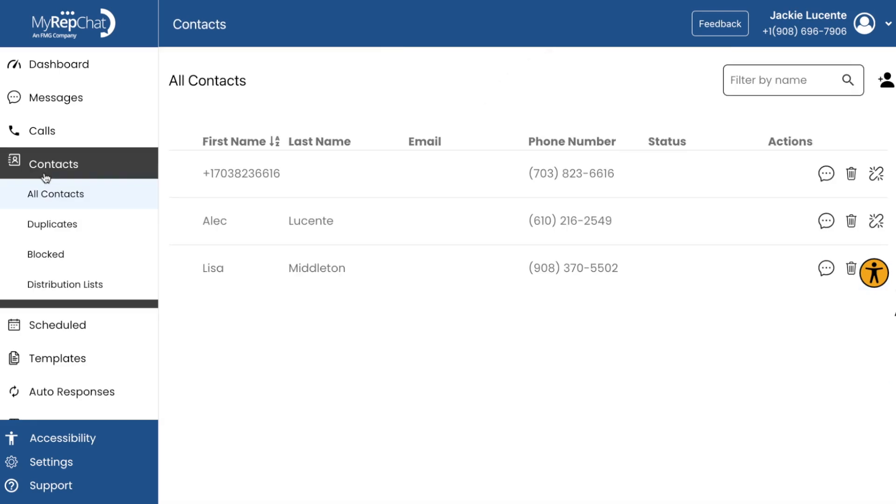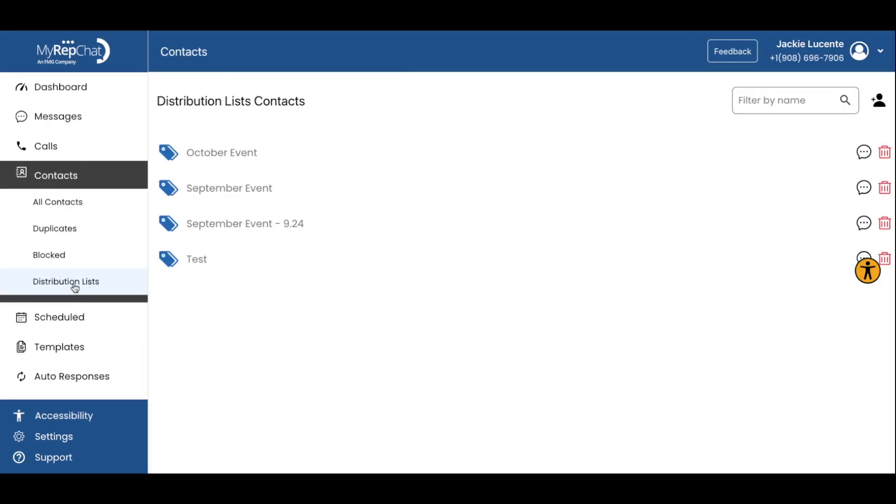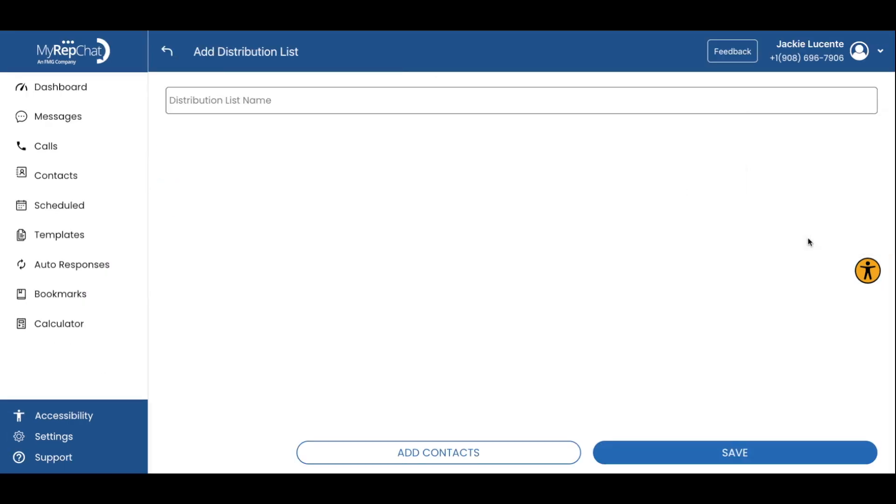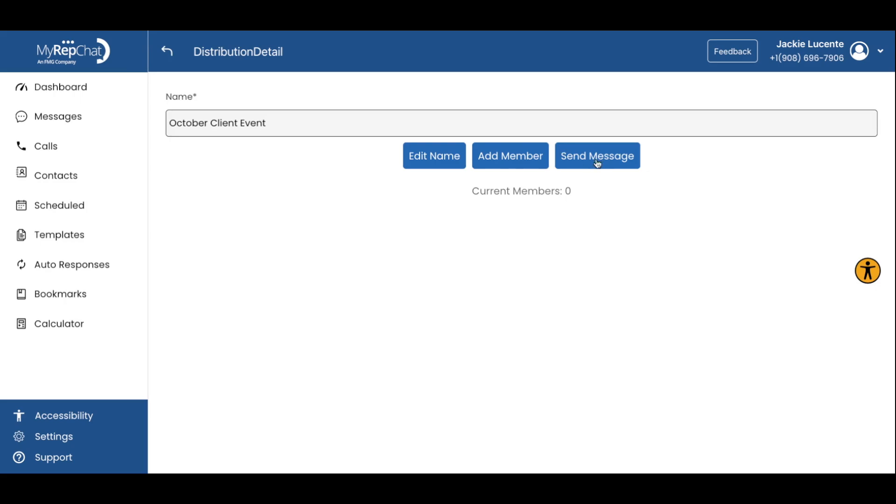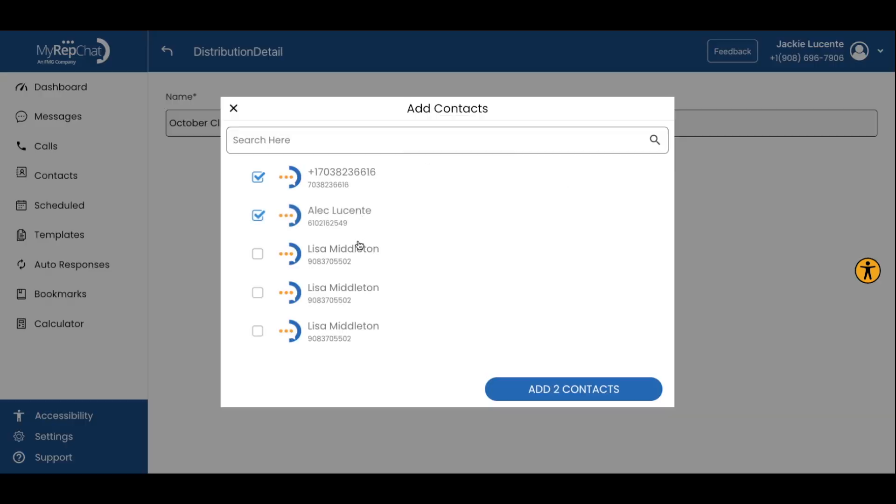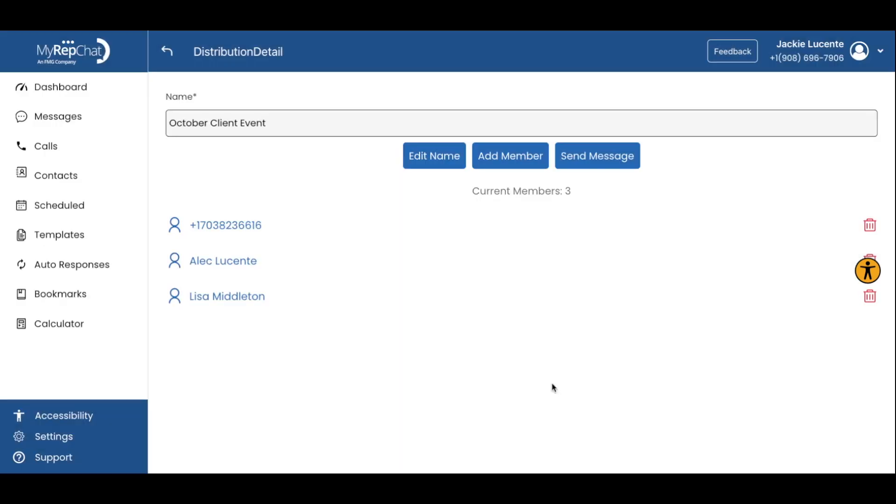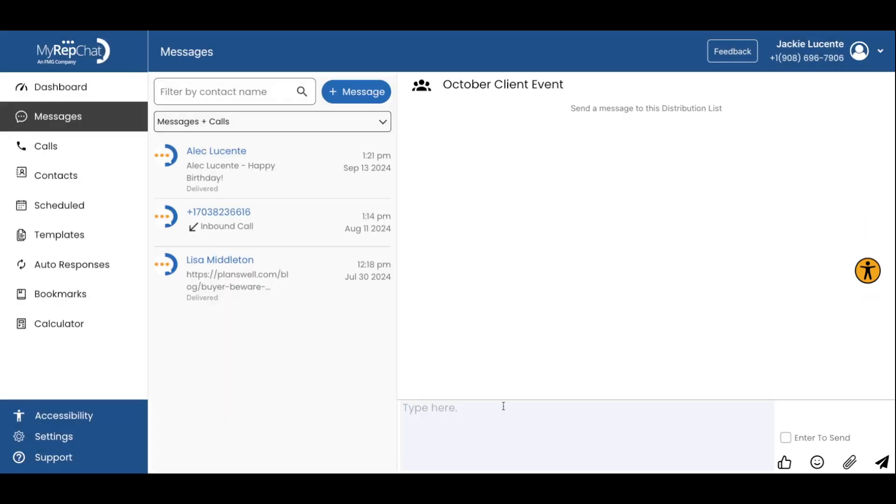In the Contacts section, you can create Distribution Lists. These are groups of contacts that you can message all at once, but MyRepChat sends individual messages to each recipient. It's perfect for things like event announcements while maintaining a personal touch.